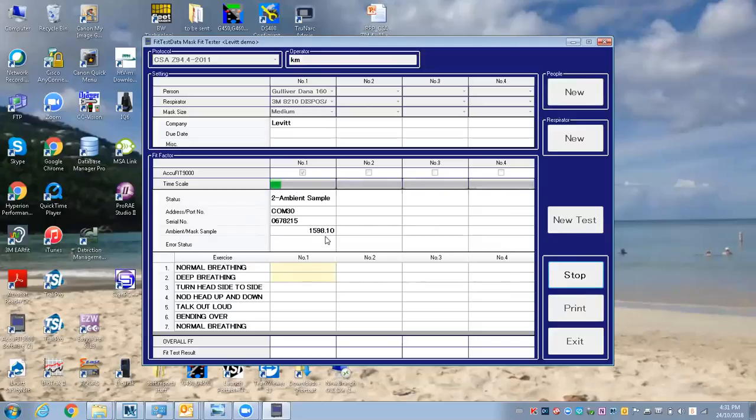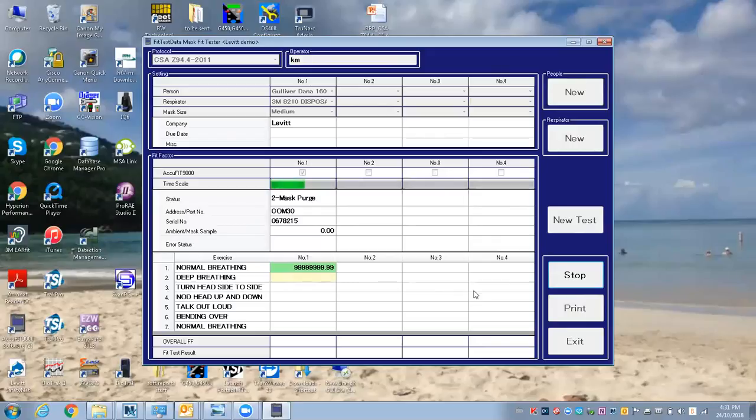You want to take the respirator off, stop the fit test basically, and readjust the mask. You can see we have a really huge fit factor because I still have the HEPA filter hooked up.